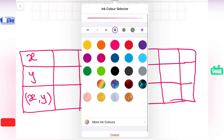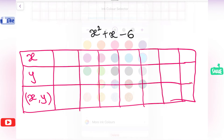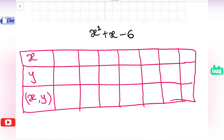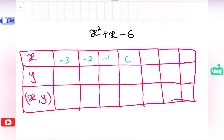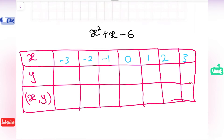Any number you can substitute in the place of x. I will take some negative numbers, some positive numbers, and 0. Minus 3, minus 2, minus 1, 0, 1, 2, 3 — these numbers I am going to substitute in the place of x. Then I will check what values I am going to get in the place of y.